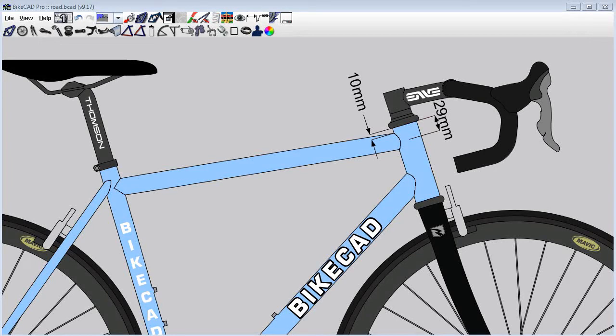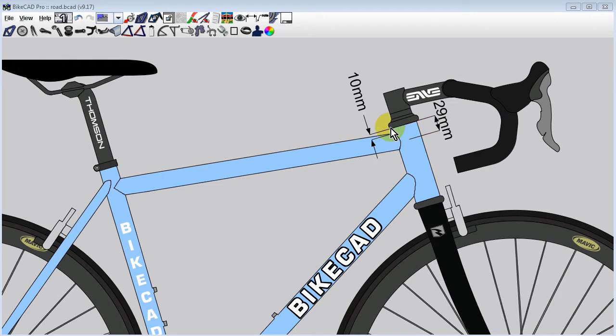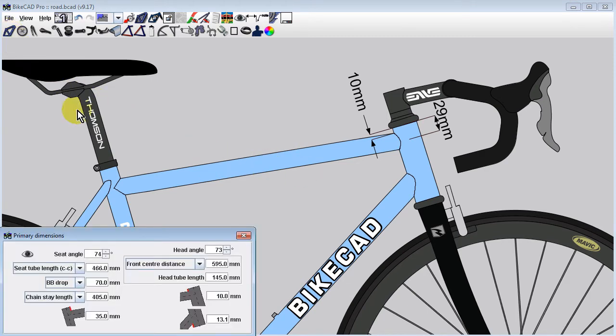There are two ways to control the amount of seat tube or head tube extending above the top tube and the amount of head tube extending below the bottom edge of the down tube. Which way the extension is controlled is chosen in the primary dimensions dialog box.